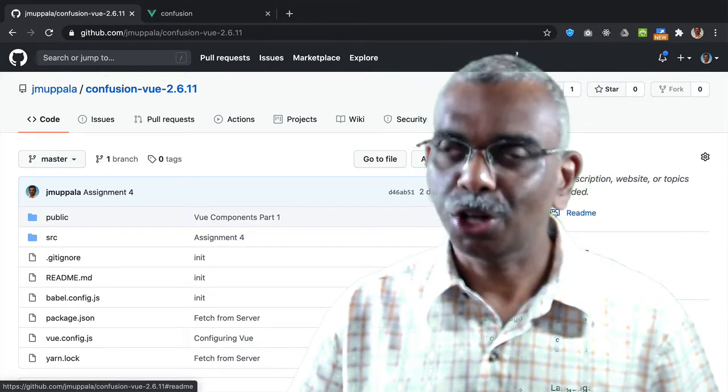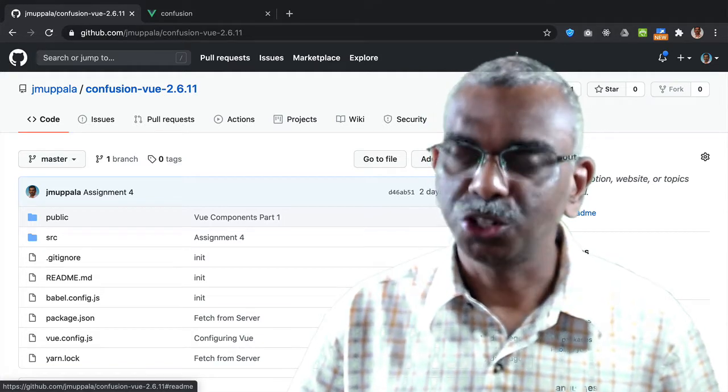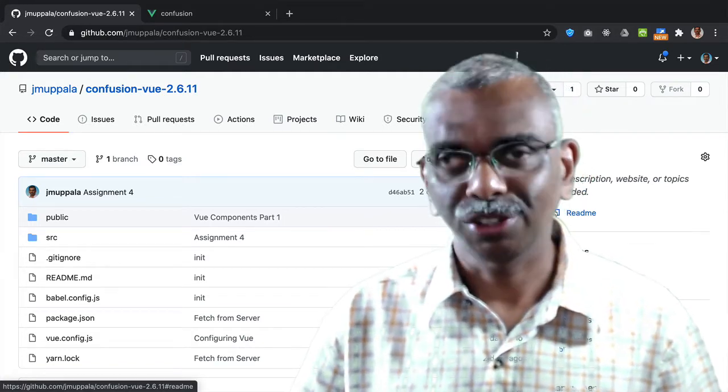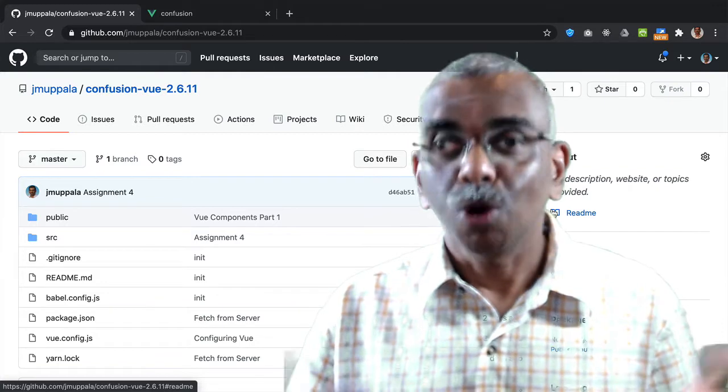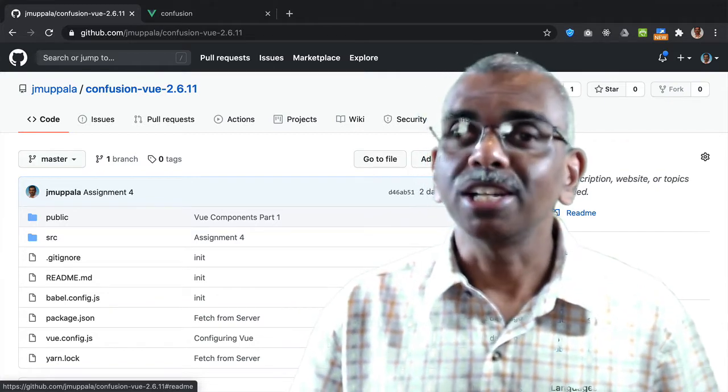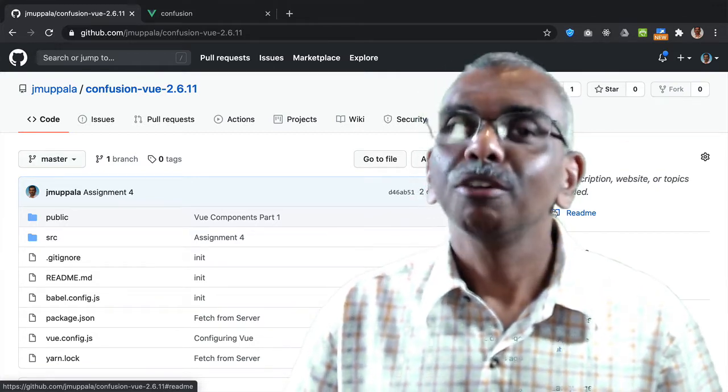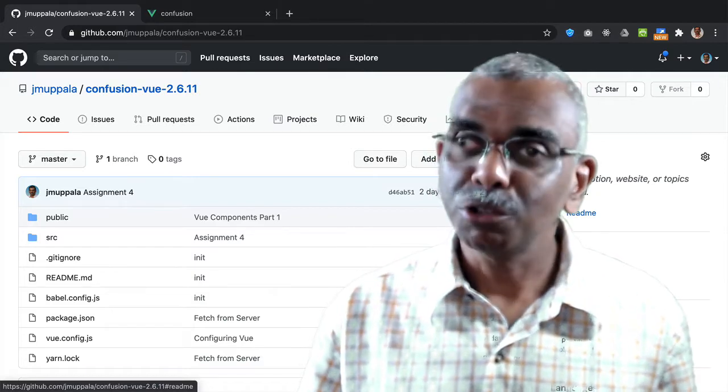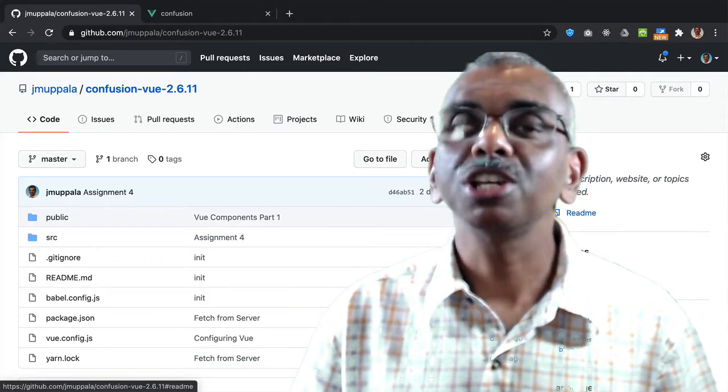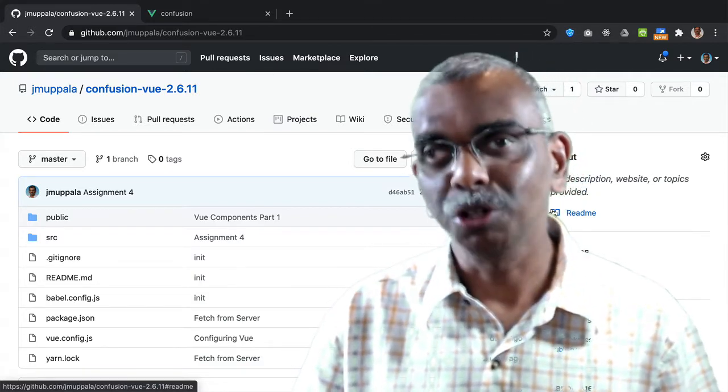A couple of weeks ago, I decided to take the plunge and learn Vue.js. So what I did was re-implemented your favorite web application, the Confusion site, completely using the latest stable version of Vue.js.